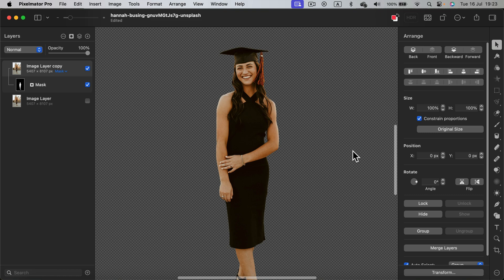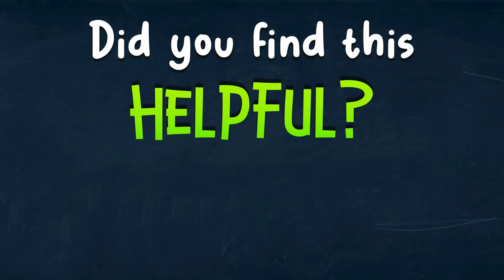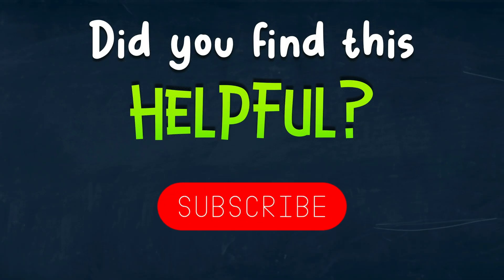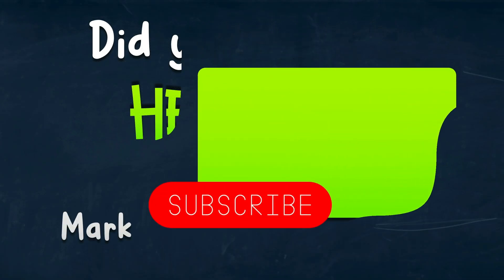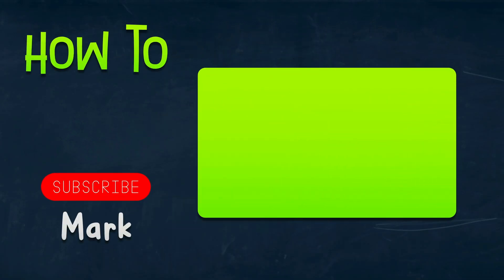So now you know how easy it is to get rid of the backdrop using Pixelmator Pro. I hope this short tutorial was helpful. I will see you in the next lesson.